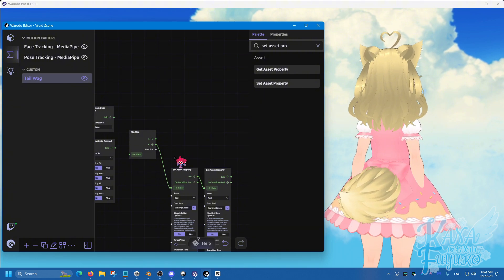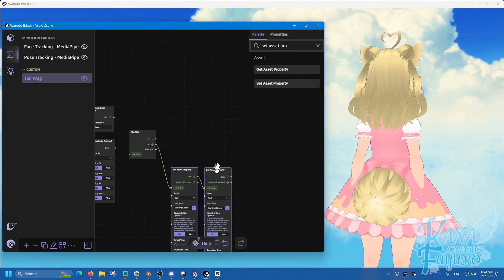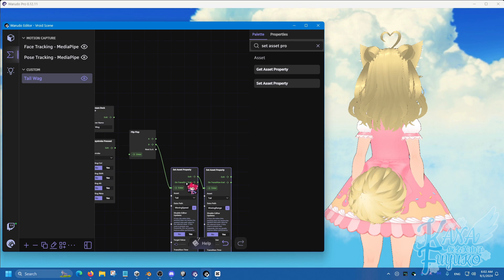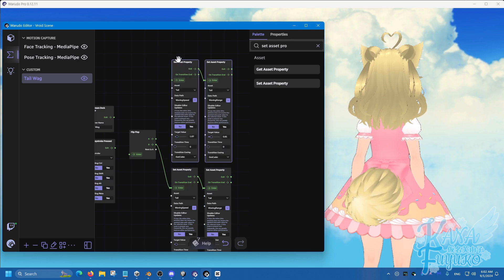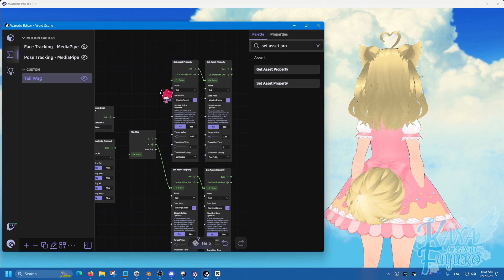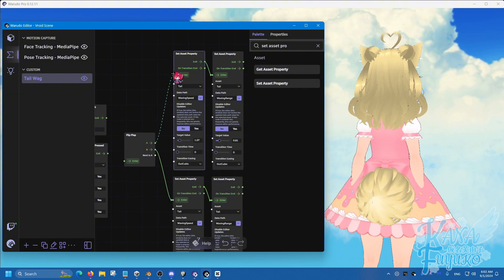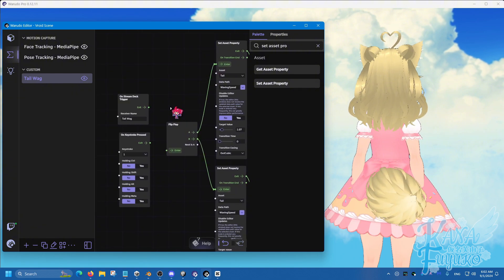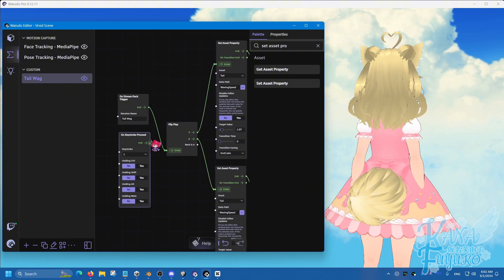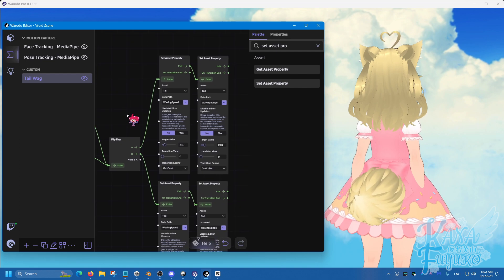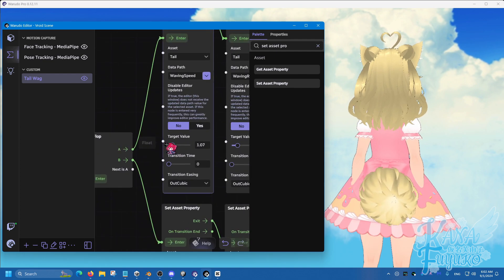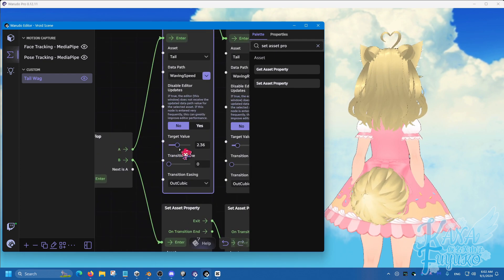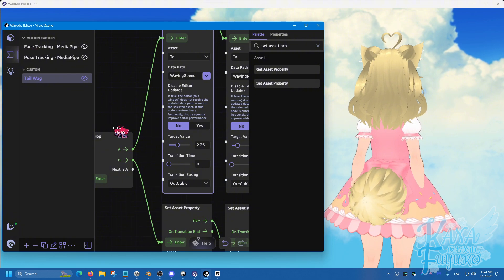So, go ahead and hold the ctrl button, click and drag, and then ctrl-c and ctrl-v to duplicate those two. And then from here, connect the A over here. You can also connect your stream deck and your keystroke here. And then, you can set the value to be a lot higher if you want.